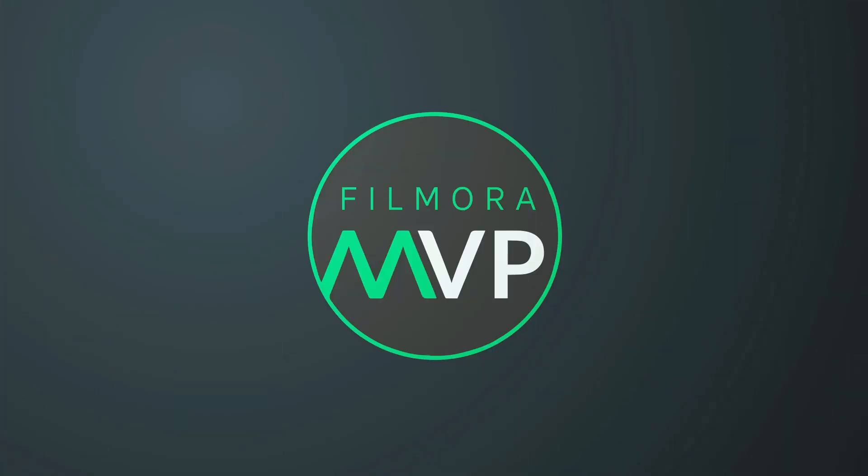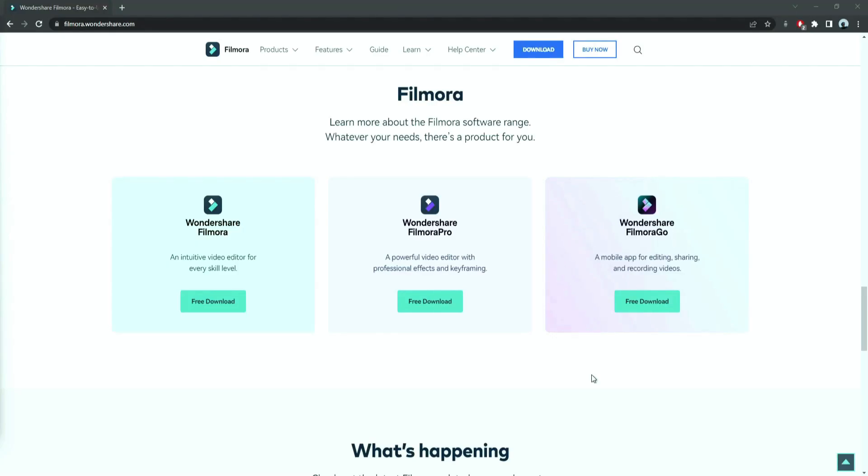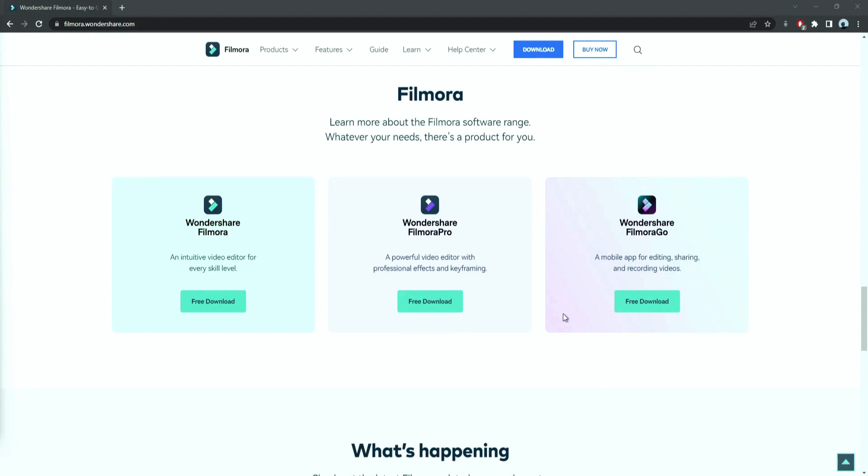So, let's get started. Before we start editing, click the download link in the description box. Click on the free download option.